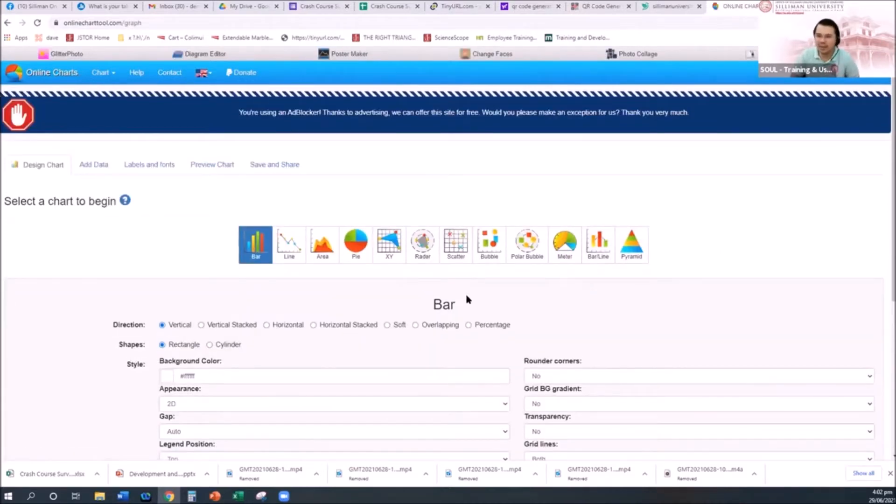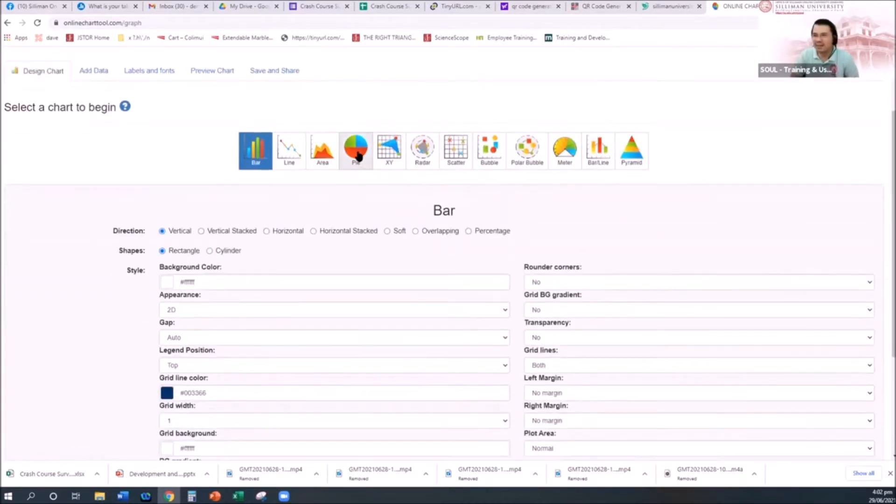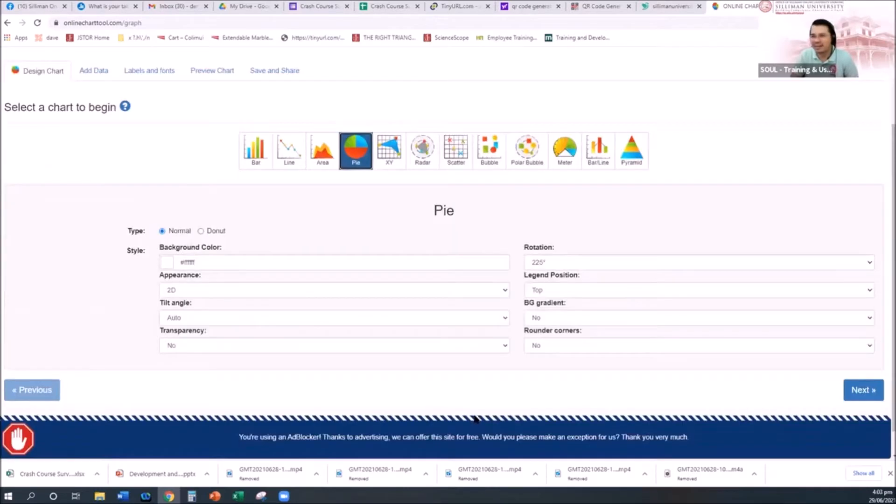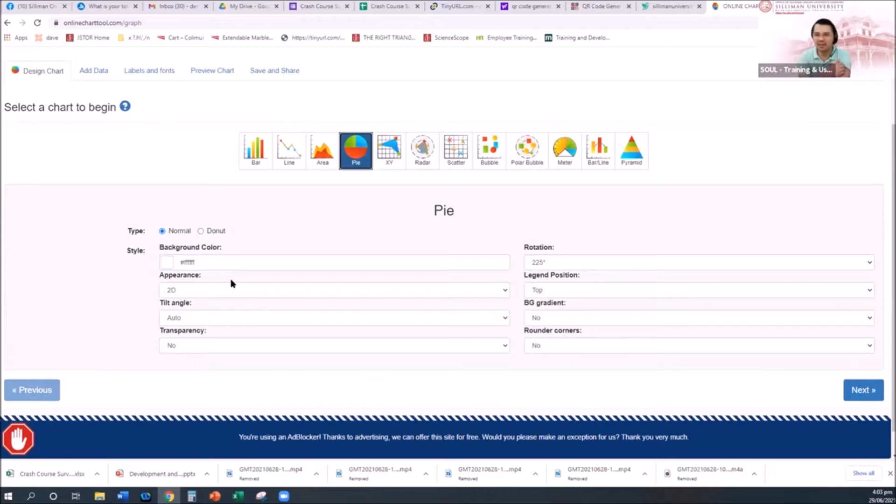For example, click on design chart. Just choose what you like, let's say pie. Never mind the appearance for now if you are all sitting, you can change all the colors there.